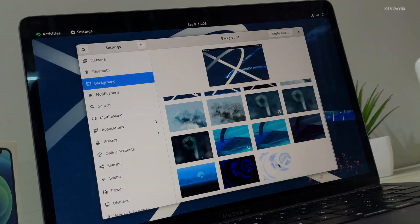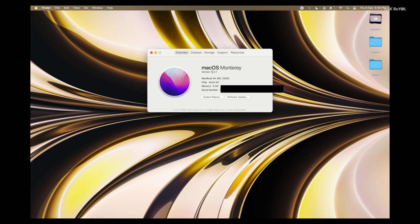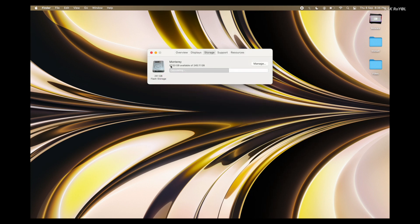Alright, first things first, this will work on any Mac with Apple Silicon. For demonstrating this video, I'm using a MacBook Air with an M1 chip. As you can see, it's running the latest version of macOS Monterey. To install Rocky Linux on M1 or any Mac with Apple Silicon, you need to reserve a free space of at least 40 GB or higher.